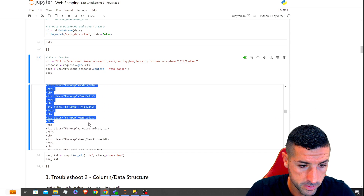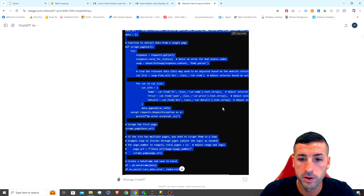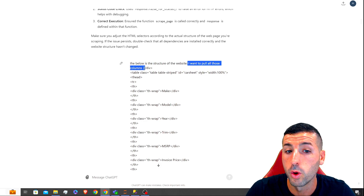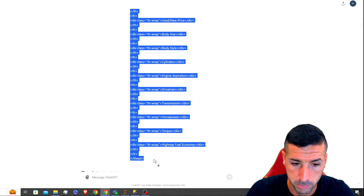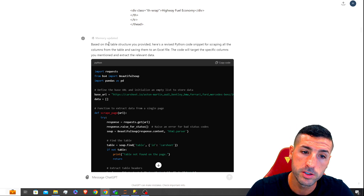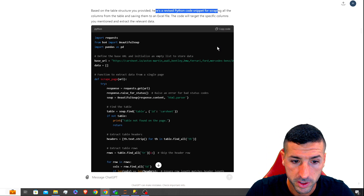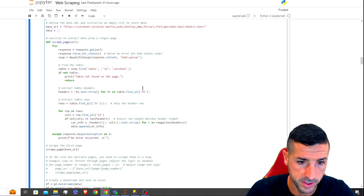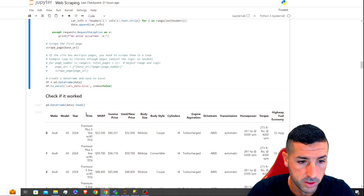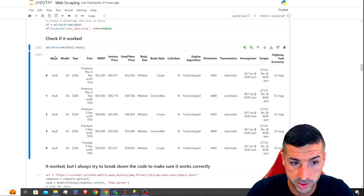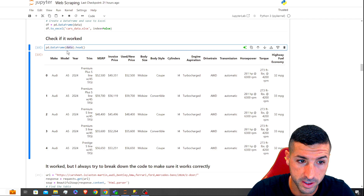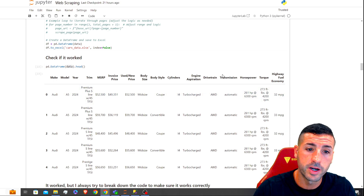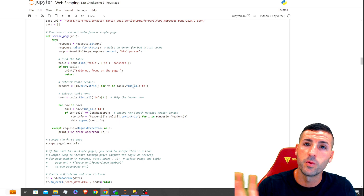I copy the table structure — the column names — and go back to ChatGPT. I tell it: 'the below is the structure of the website, I want to pull all those columns,' and paste all the column names. ChatGPT responds saying based on the table structure provided, here's a revised Python snippet. I copy the new code, paste it into the notebook, click run, and check the output — it actually worked. Now we are pulling data and we're pulling the correct data.